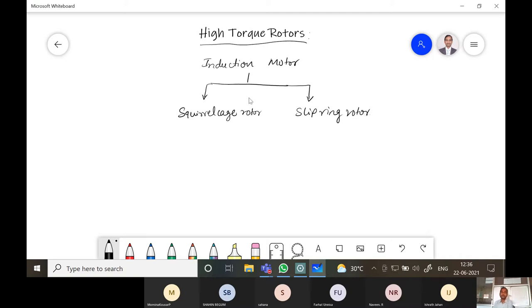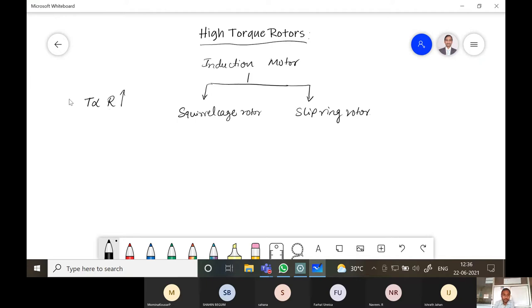So how do we increase the torque? The torque is directly proportional to the resistance of the rotor. If the resistance is very high, then the torque is going to be increased.